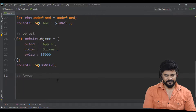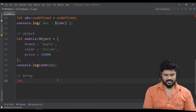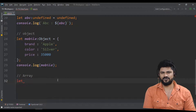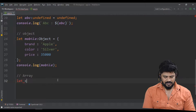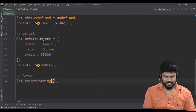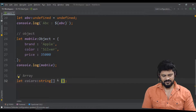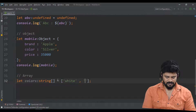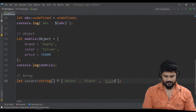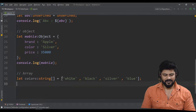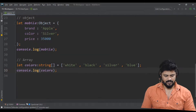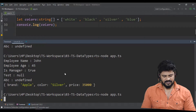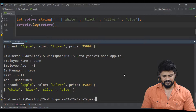The next thing is an array — you can declare a number array, string array, or object array. We'll discuss arrays in a separate class. As a basic example, let's say colors of type string array equals ['white', 'black', 'silver', 'blue']. Console.log colors — you get the four colors: white, black, silver, blue.